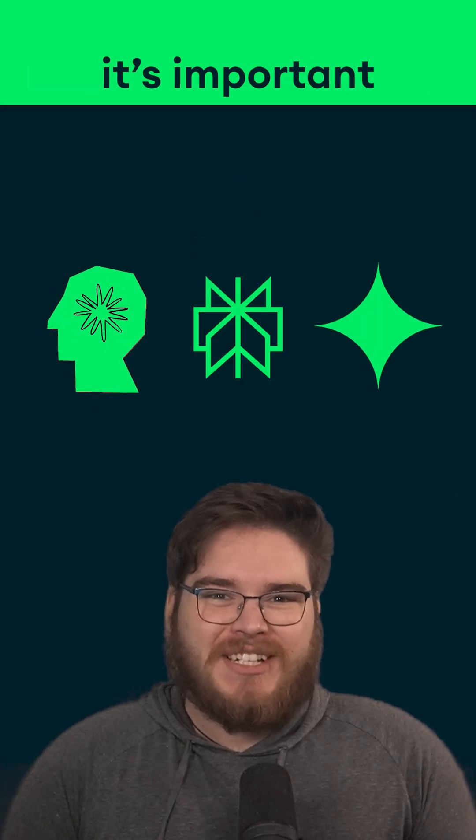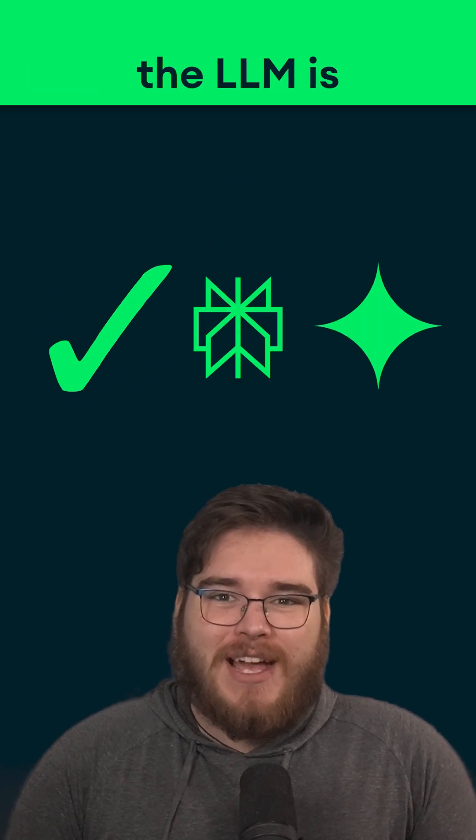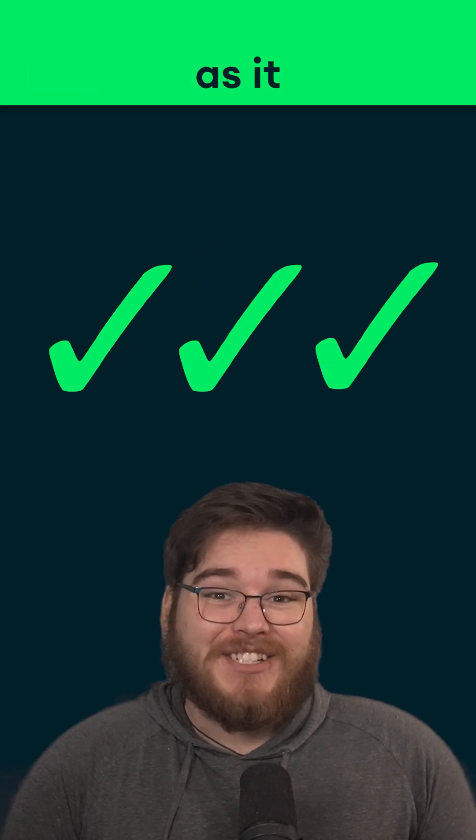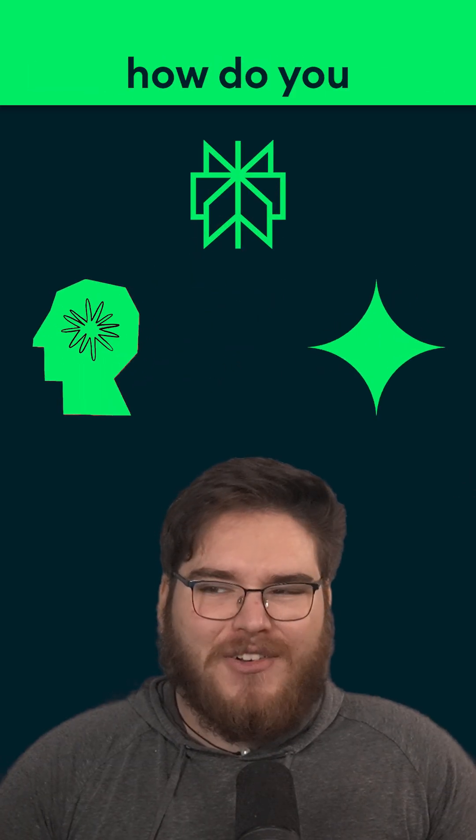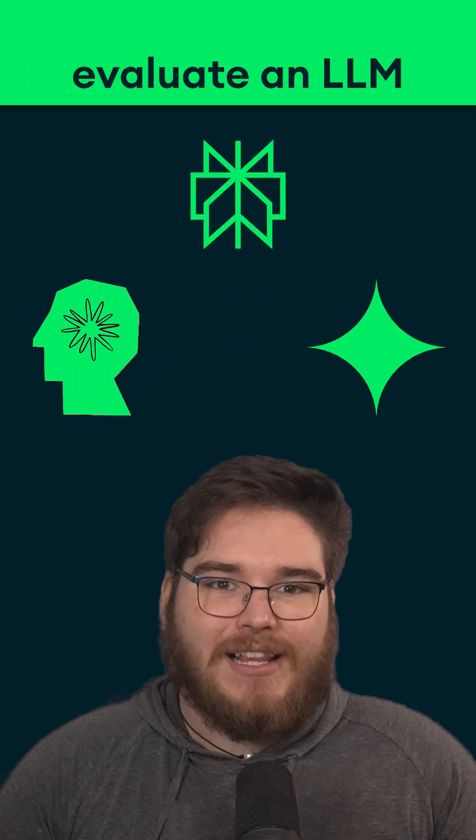When you're working with large language models, it's important to ensure the LLM is performing as it should. But how do you evaluate an LLM?